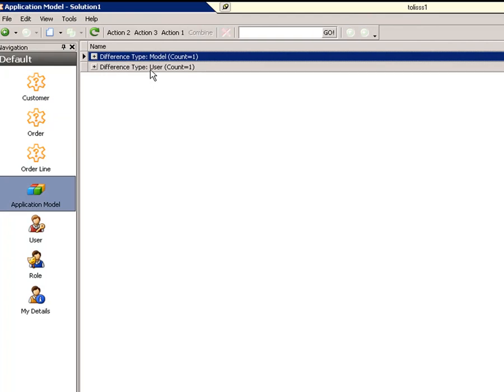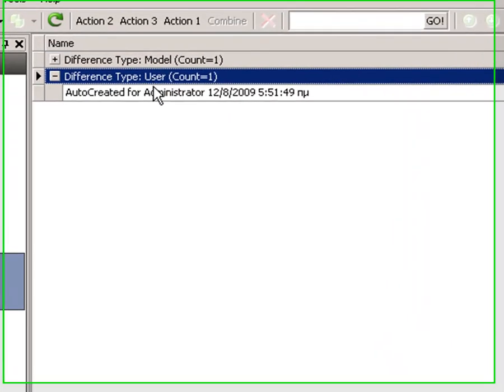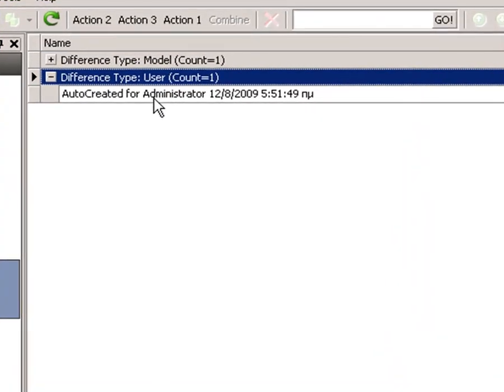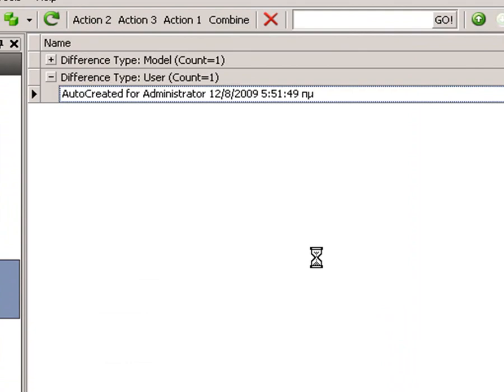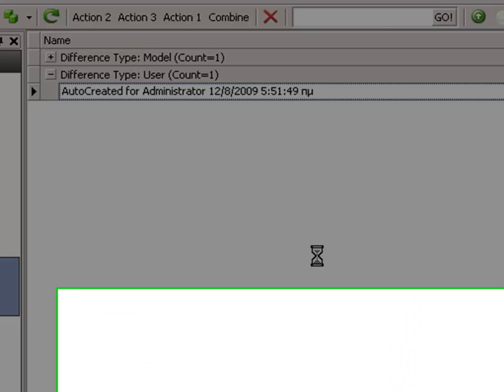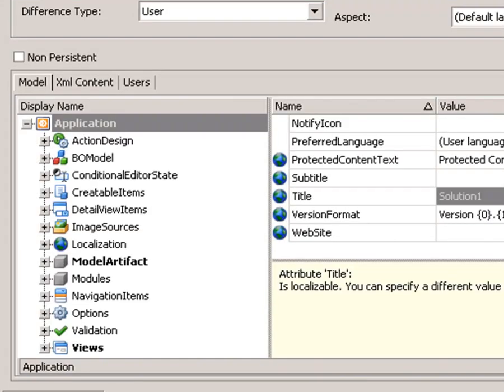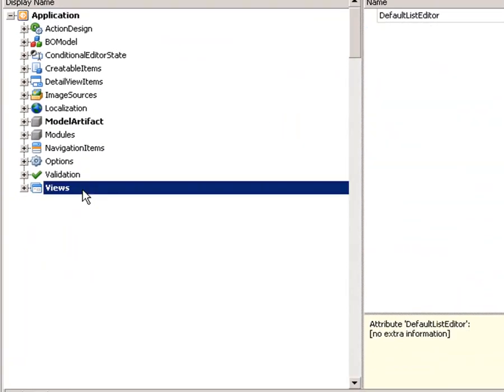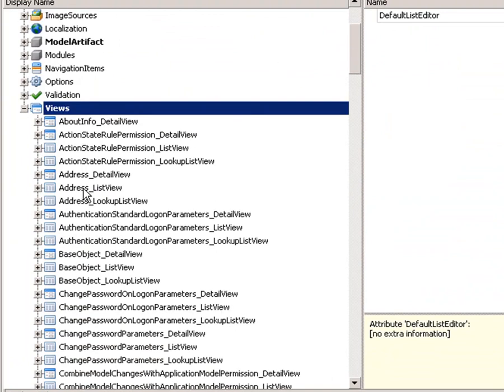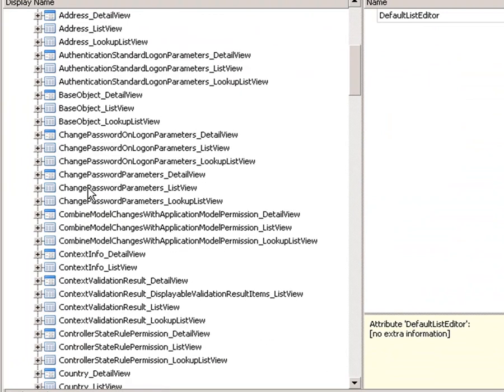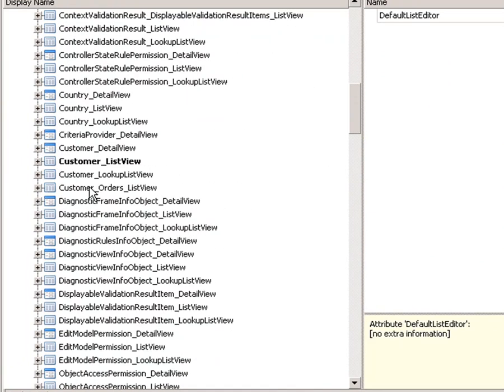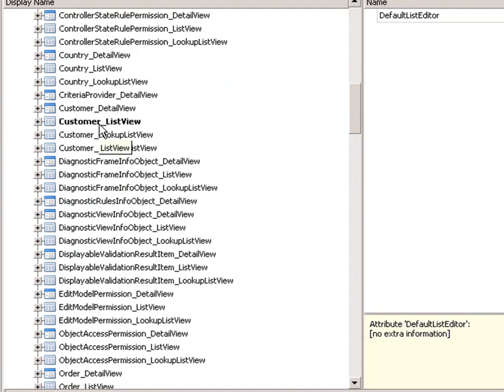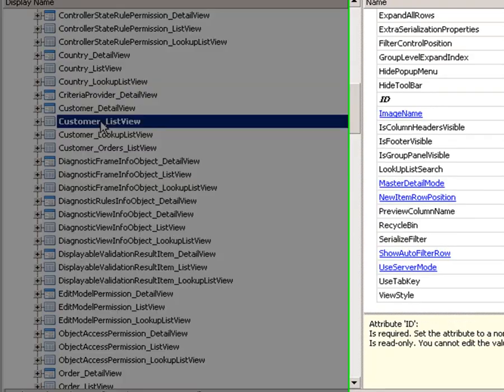We are going to go to our user difference model, find the customer list view. Here it is.